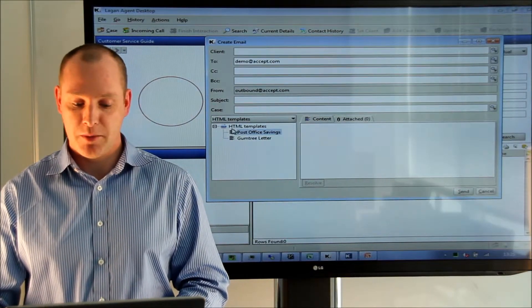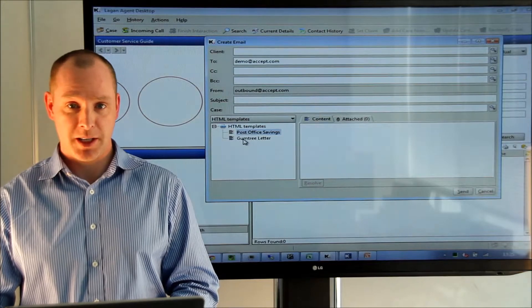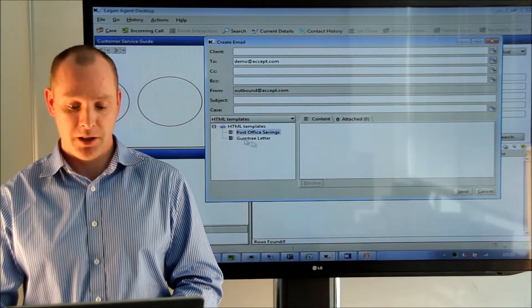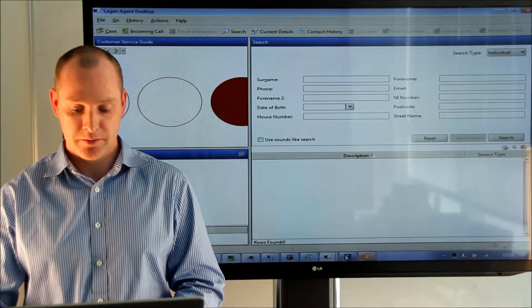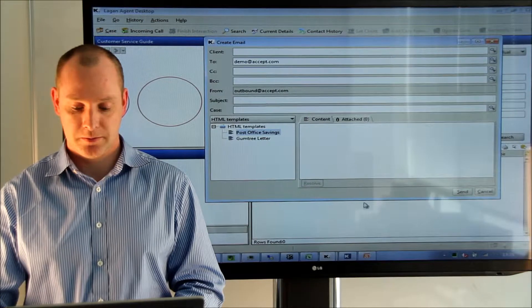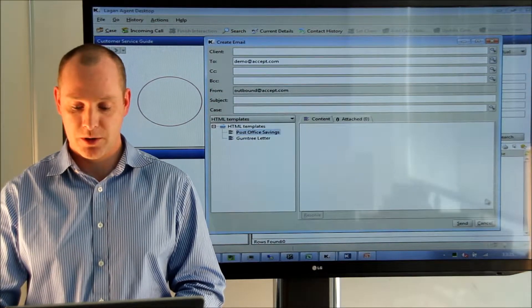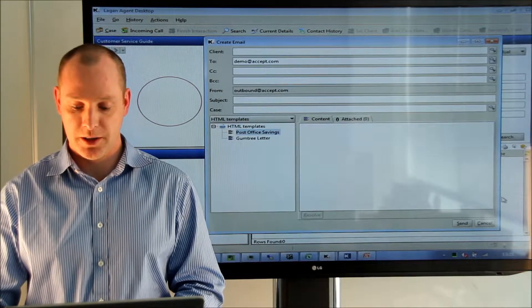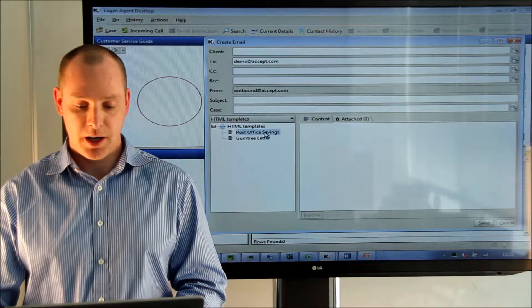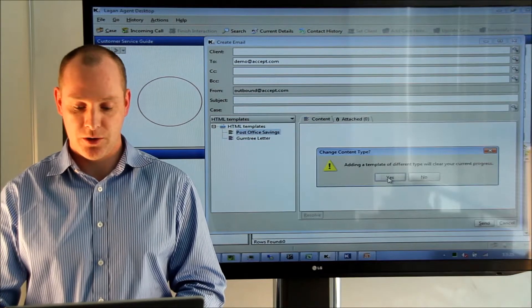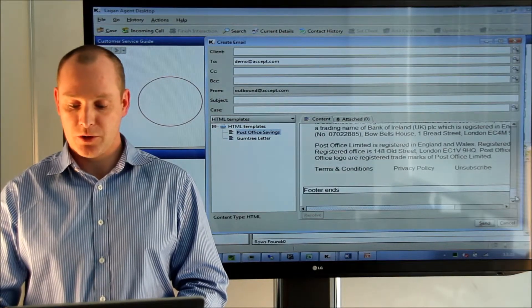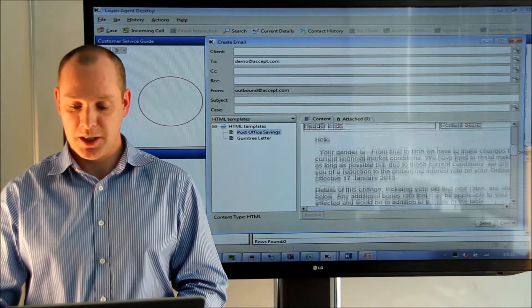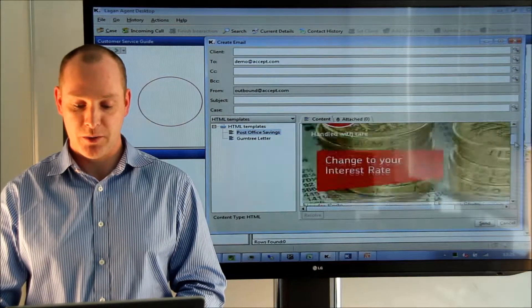In the HTML templates you can see here that we have a couple of HTML templates that have been pre-configured in the system. Just make this window slightly bigger so we can see the template and I can bring the template across into the window. The template resolves and we can see all of the HTML rendered here within the window.